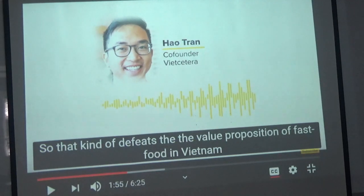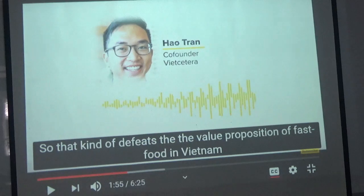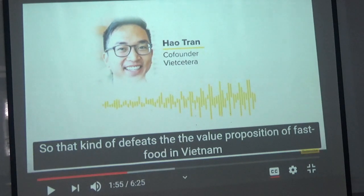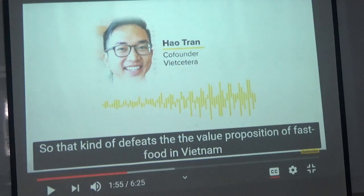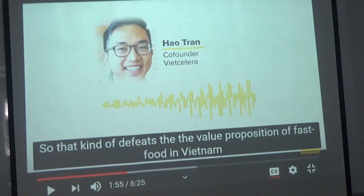The value proposition of fast food in the US is that it's fast — instead of sitting in a restaurant, you can quickly get a bite and go back to work. This researcher is saying the actual value proposition fast food offers in Vietnam is not different from what you get with street food, pho, banh mi, or any street vendor. So one of the key bonuses of fast food is lost in Vietnam because we already have a huge amount of street food and fast food alternatives.